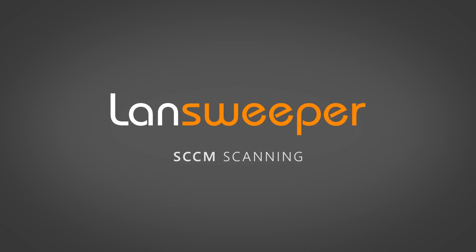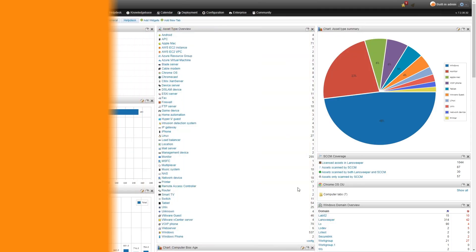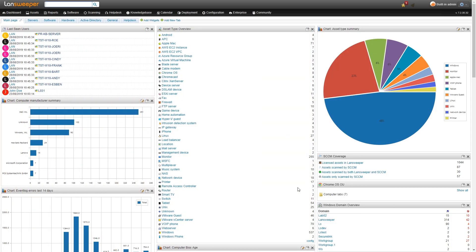Hi and welcome to this quick tutorial on the Landsweeper SCCM integration. Landsweeper now also scans SCCM servers and lets you gather data from those servers as well so you can pull in the asset data from SCCM into Landsweeper.